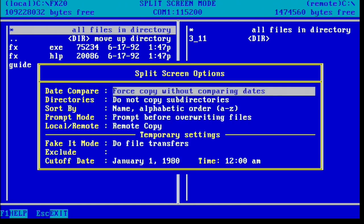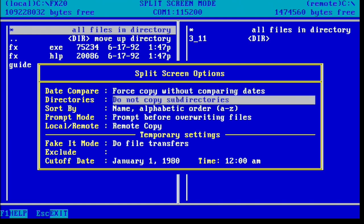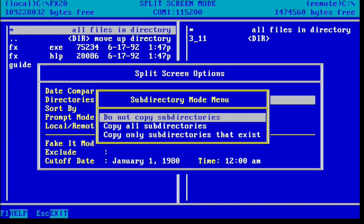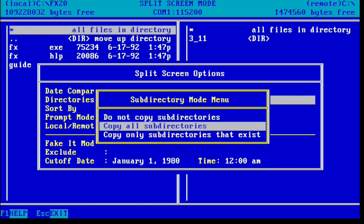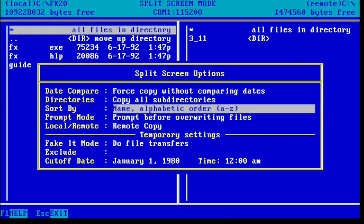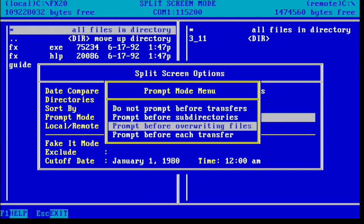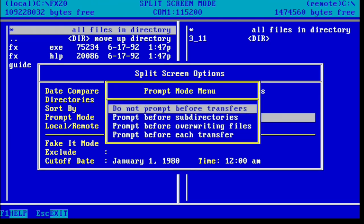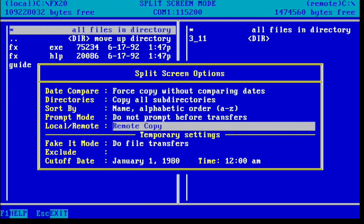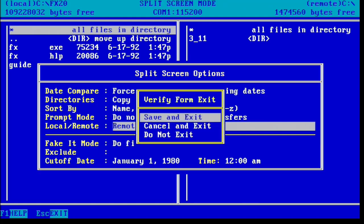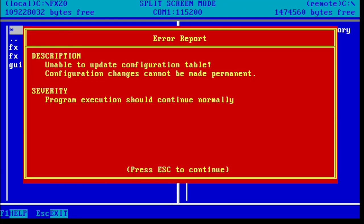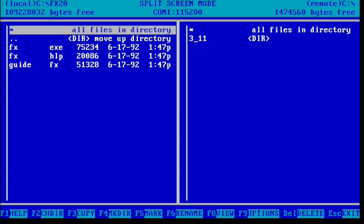So I went ahead and hit F9 to change some options. The first thing I'm going to do is change directories to be Copy All Subdirectories, so that we do copy them. And also we're going to change Prompt Mode to be Do Not Prompt Before Transfers, otherwise it's going to prompt every time it creates a subdirectory. From there I can press Escape and save and exit. We'll get this error screen, that's okay. Press Escape.